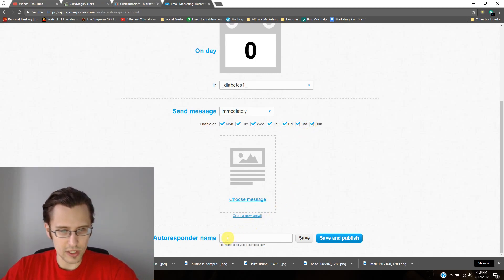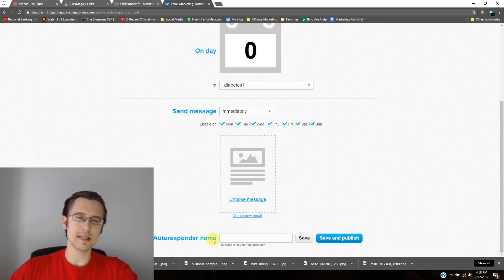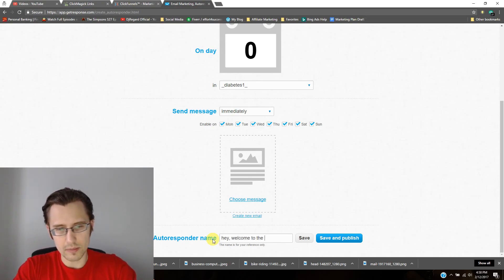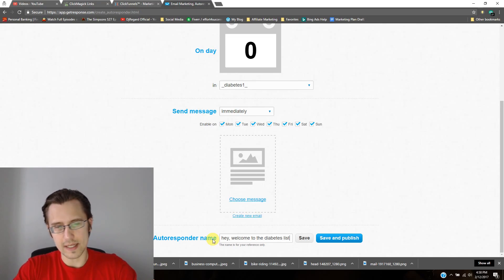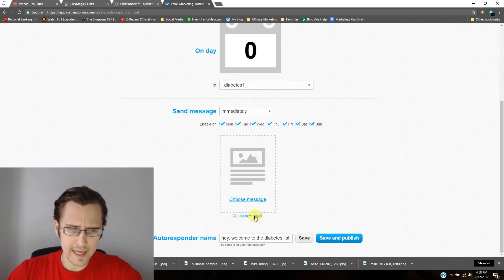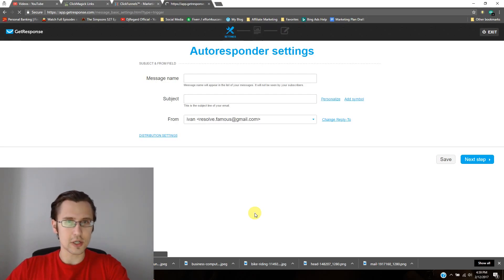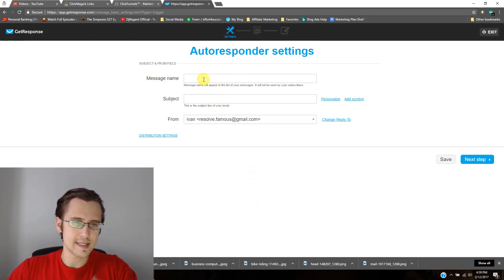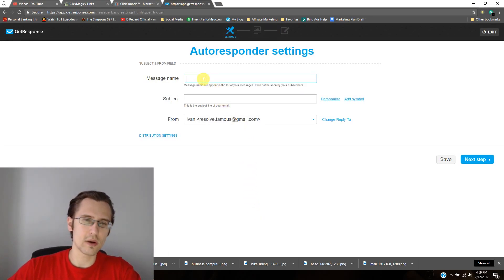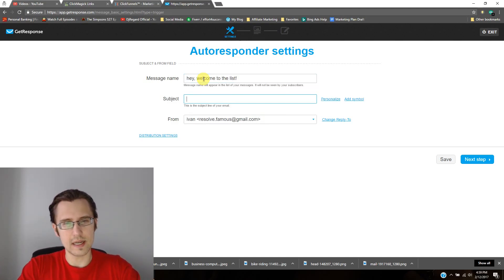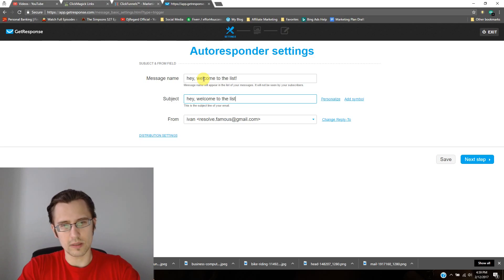So next thing you want to do is maybe put in the autoresponder name. This is only for you to see. So maybe we say, hey, welcome to the diabetes list. Something like that. Create new email. I mean, obviously this isn't an actual name you want to use, but for simplicity's sake, just to see how it works out, I'll use that for now. Hey, welcome to the list. And then here, maybe, hey, welcome to the list. Something like that.